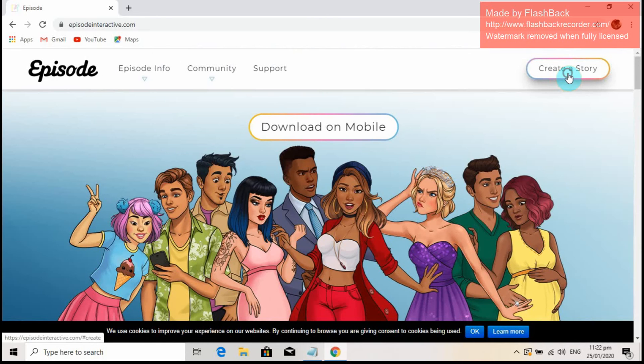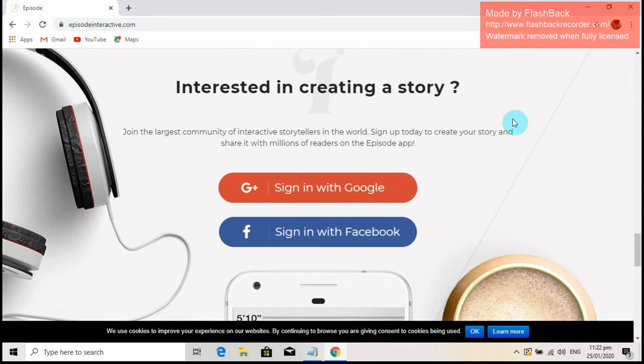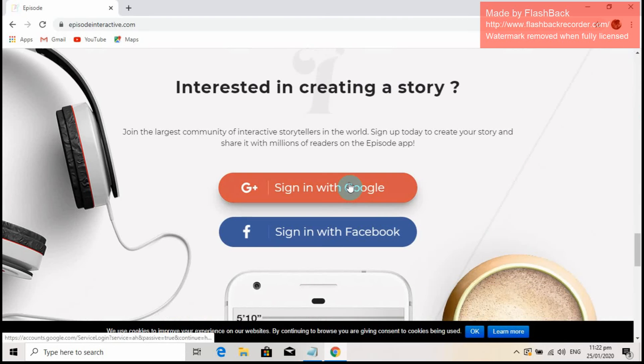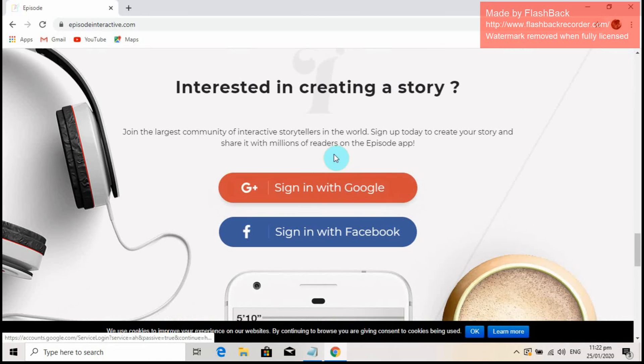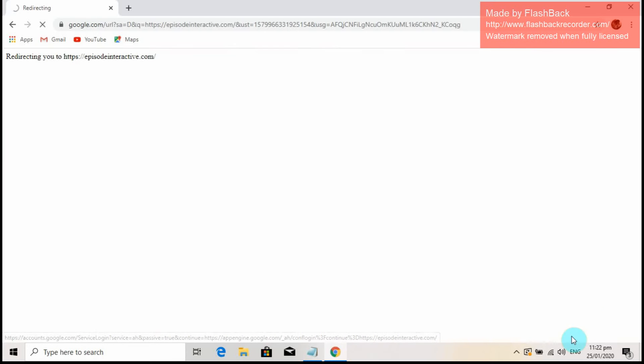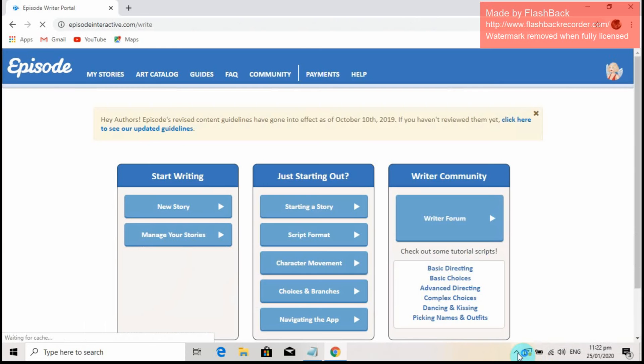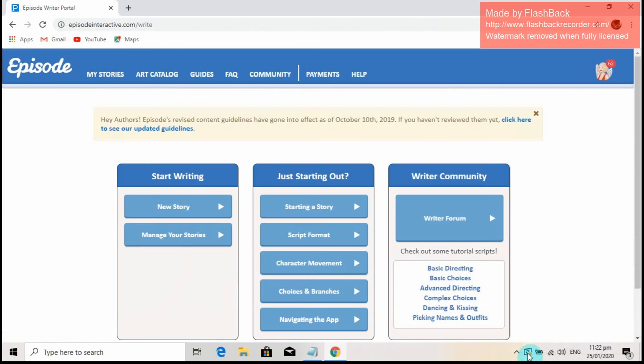So let's start by logging in with your account. You can log in using your Google or Facebook account. I've registered using my Google account as it is the most accessible for my other accounts.